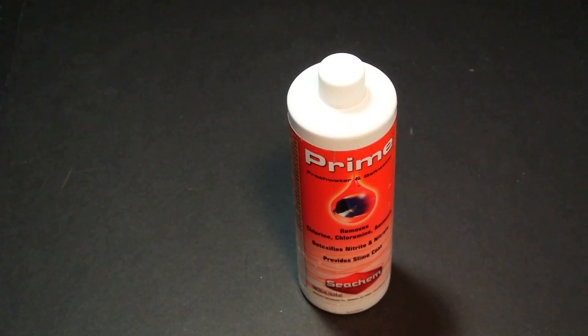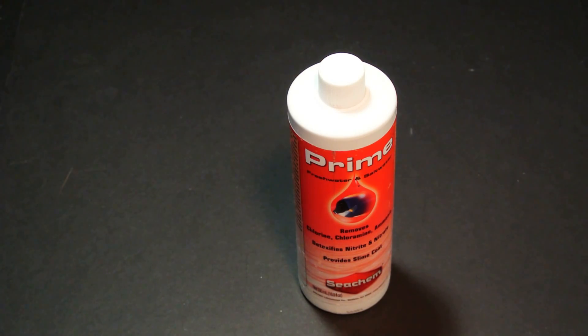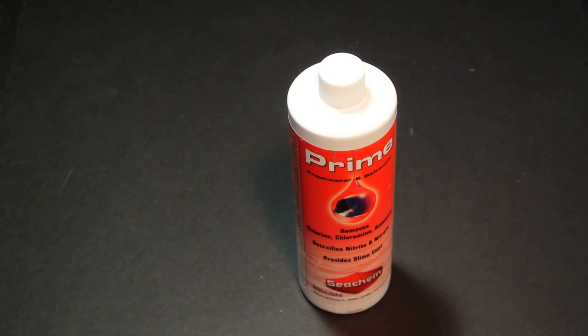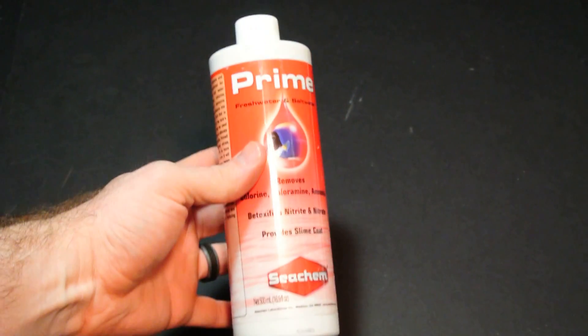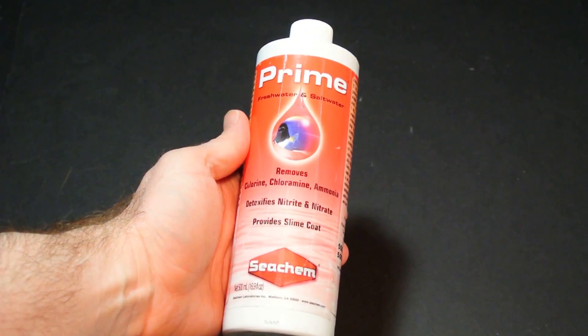What's going on fishy friends. Alright, so I recently switched dechlorinators and I wanted to talk about the reasons why. This is what I had been using for quite a long time: Seachem Prime.